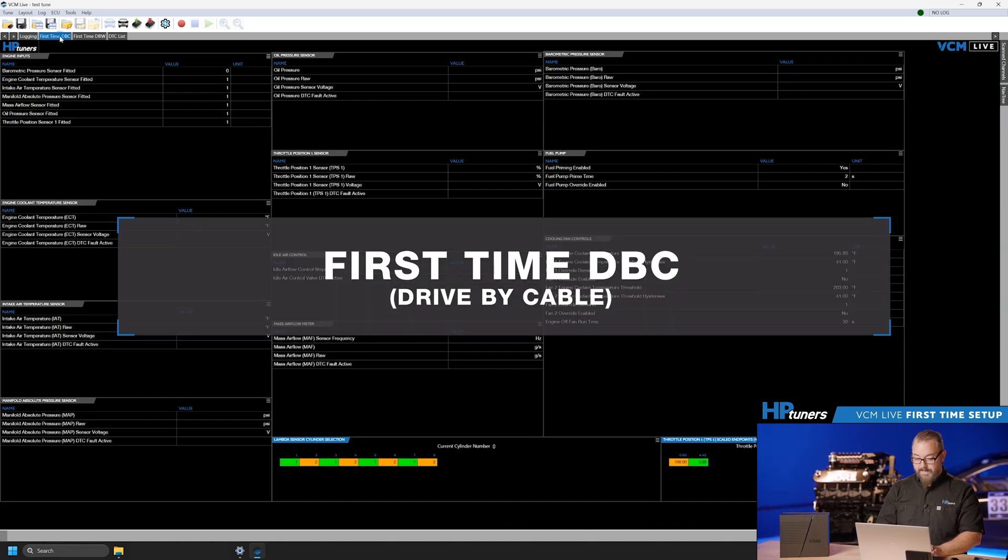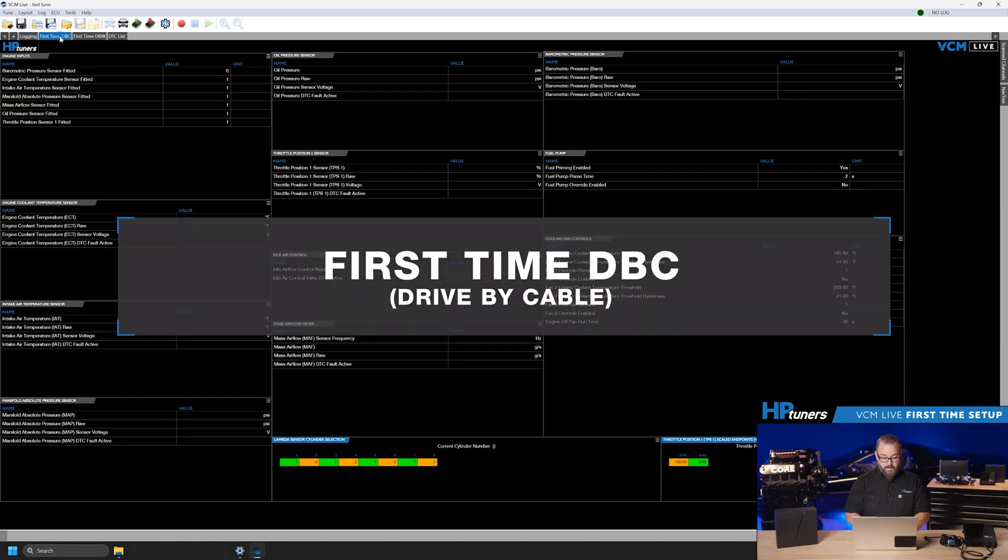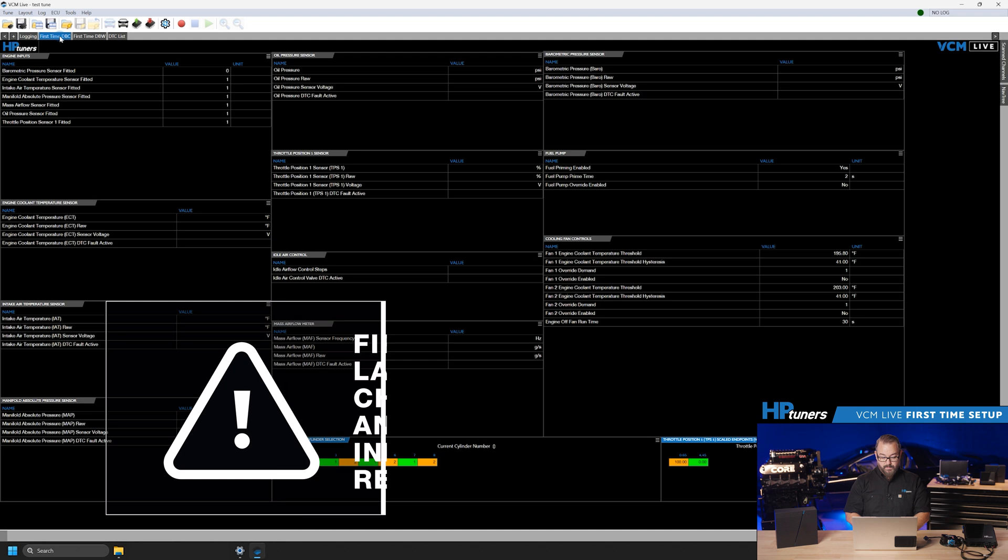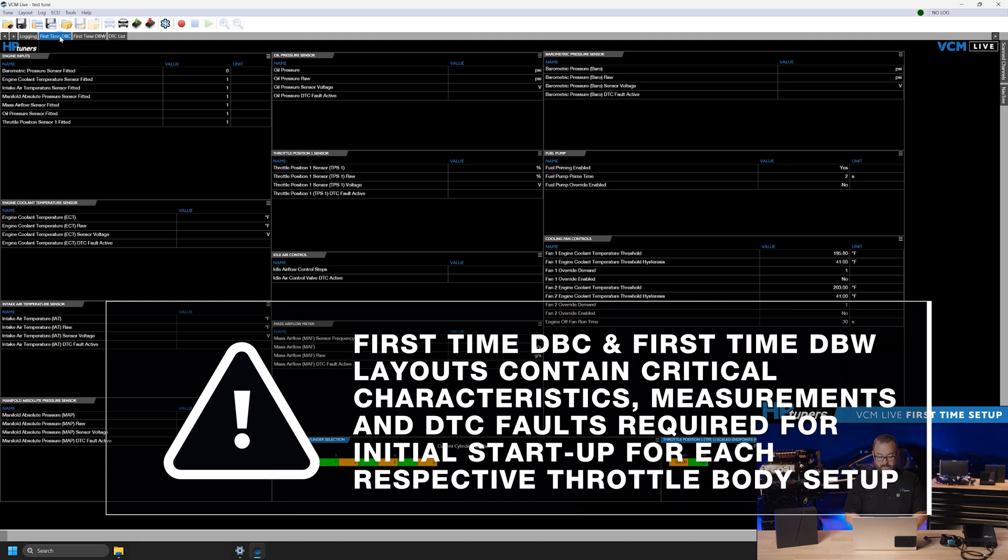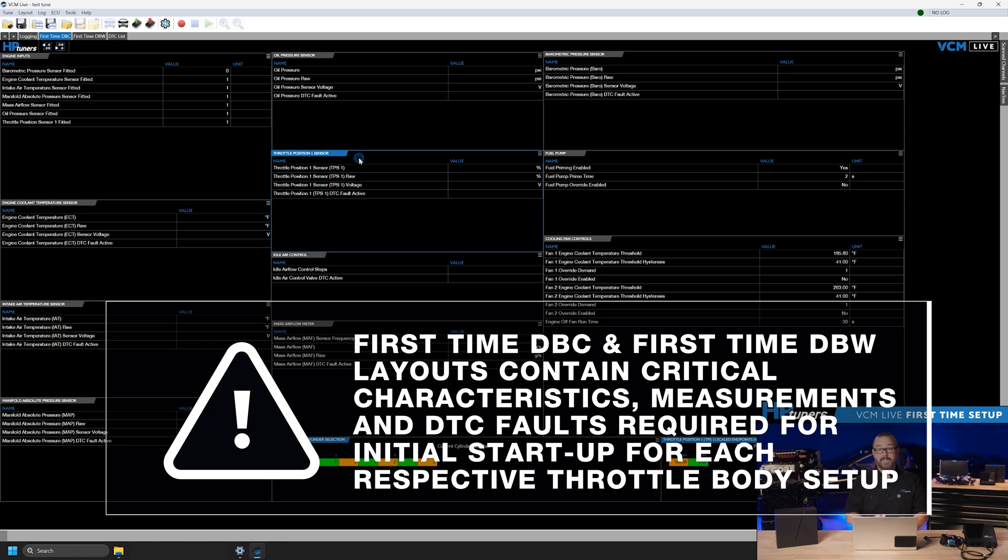When utilizing the first time layout, users will have an option to select either the first time DBC or first time DBW sections. First time DBC or drive by cable. Users will see the relevant information required to verify that their drive by cable throttle is functioning properly. It will provide data on TPS or throttle position sensor, voltage, and position, ensuring that you have full range of the sensor and pedal.